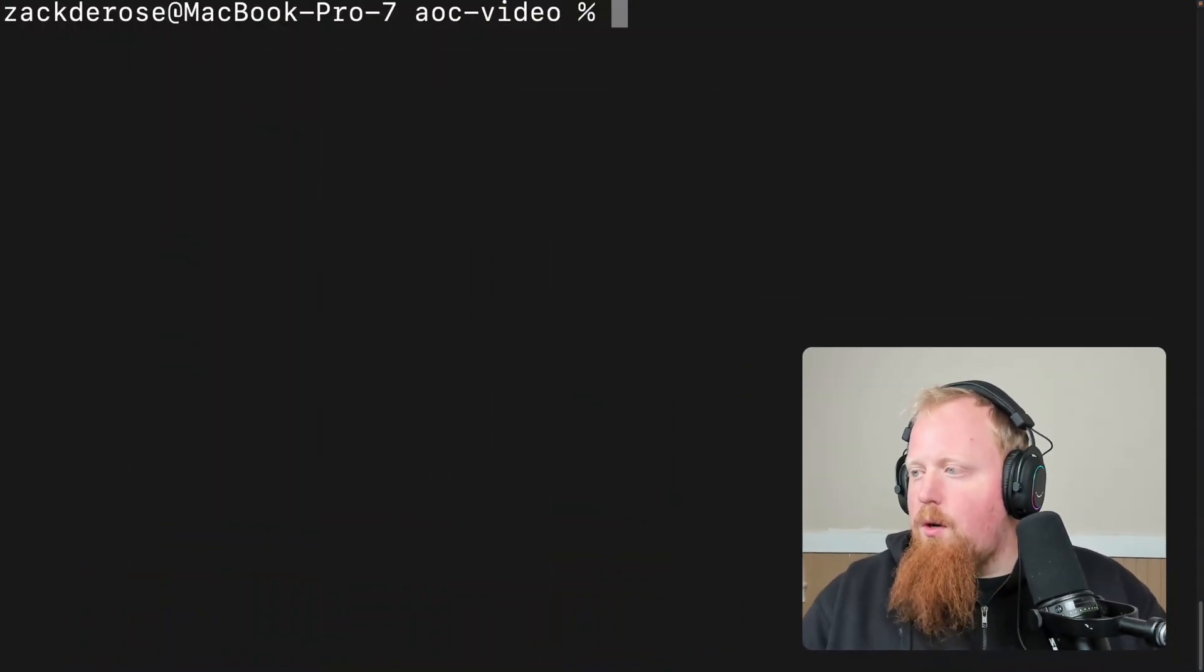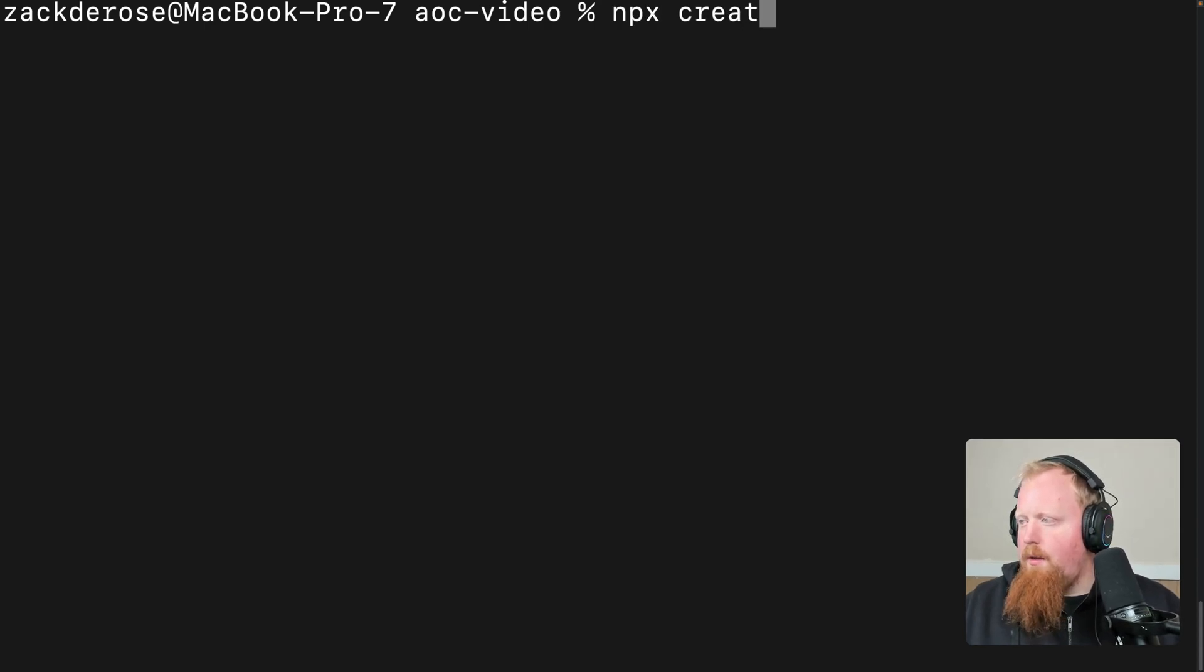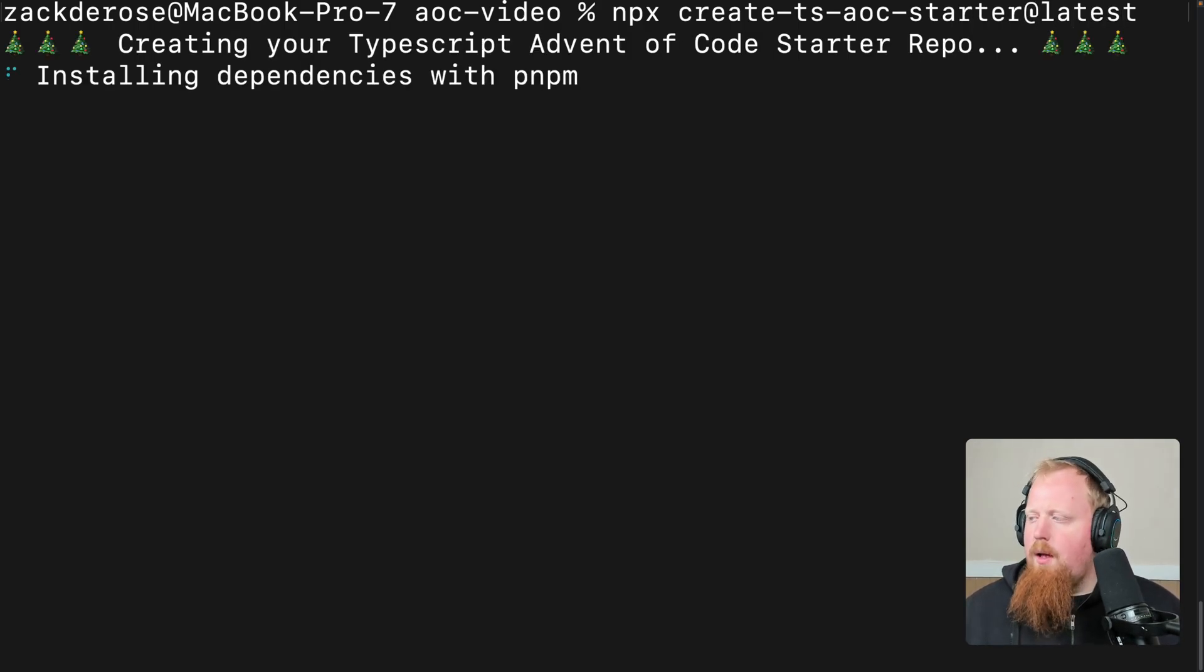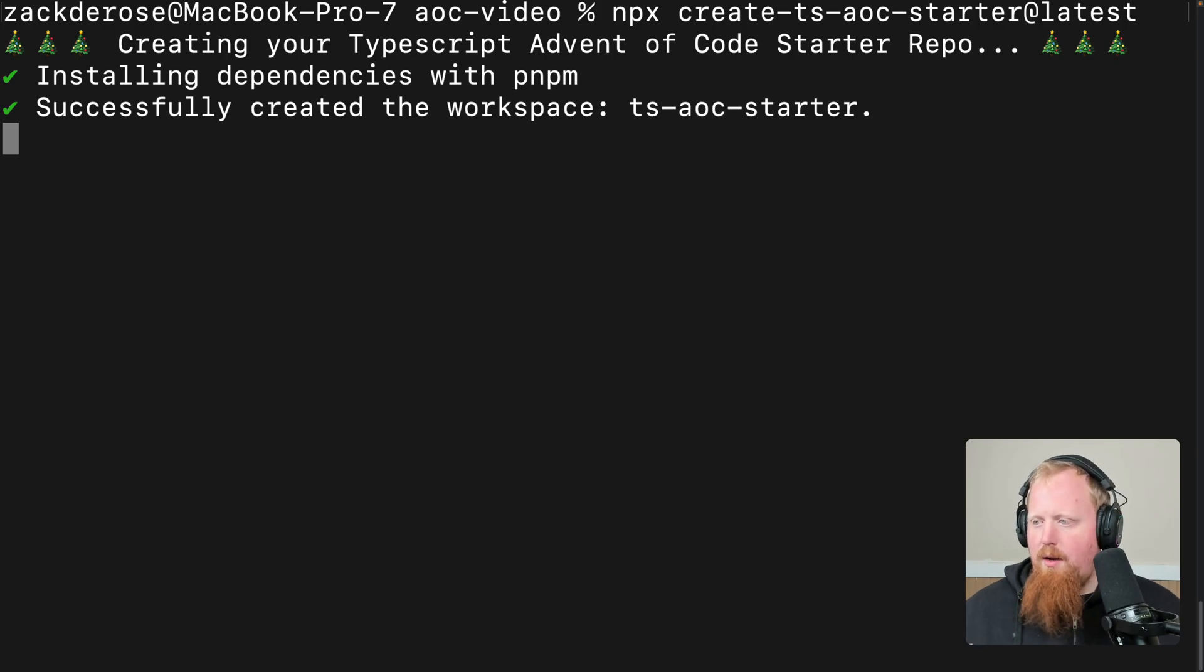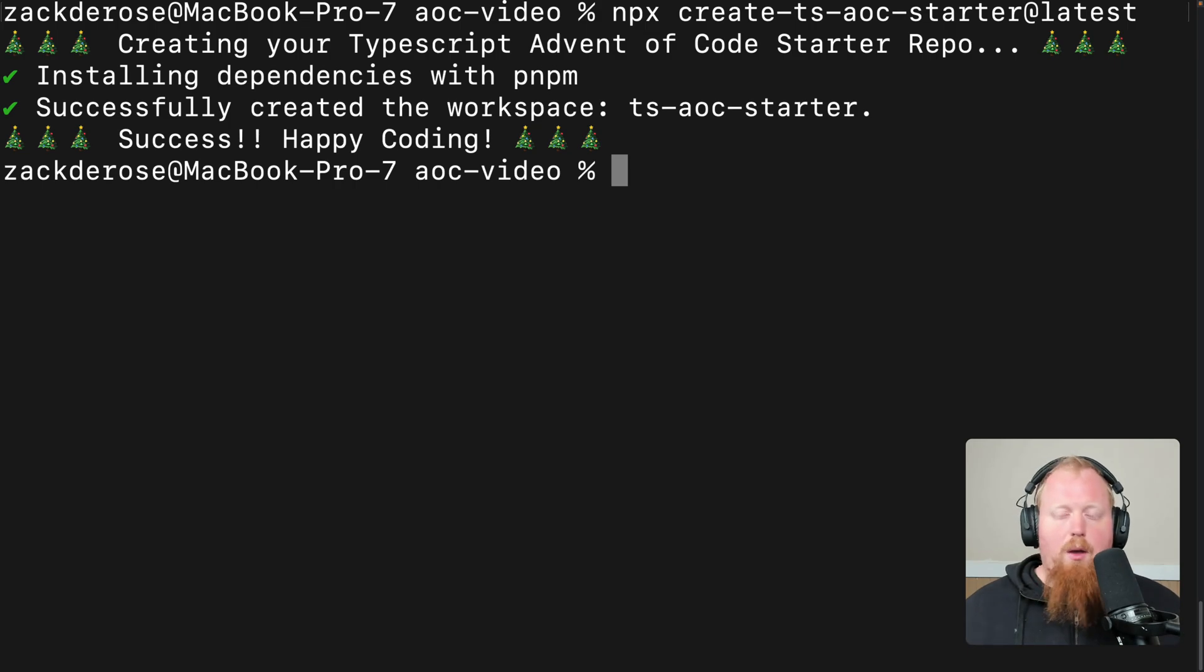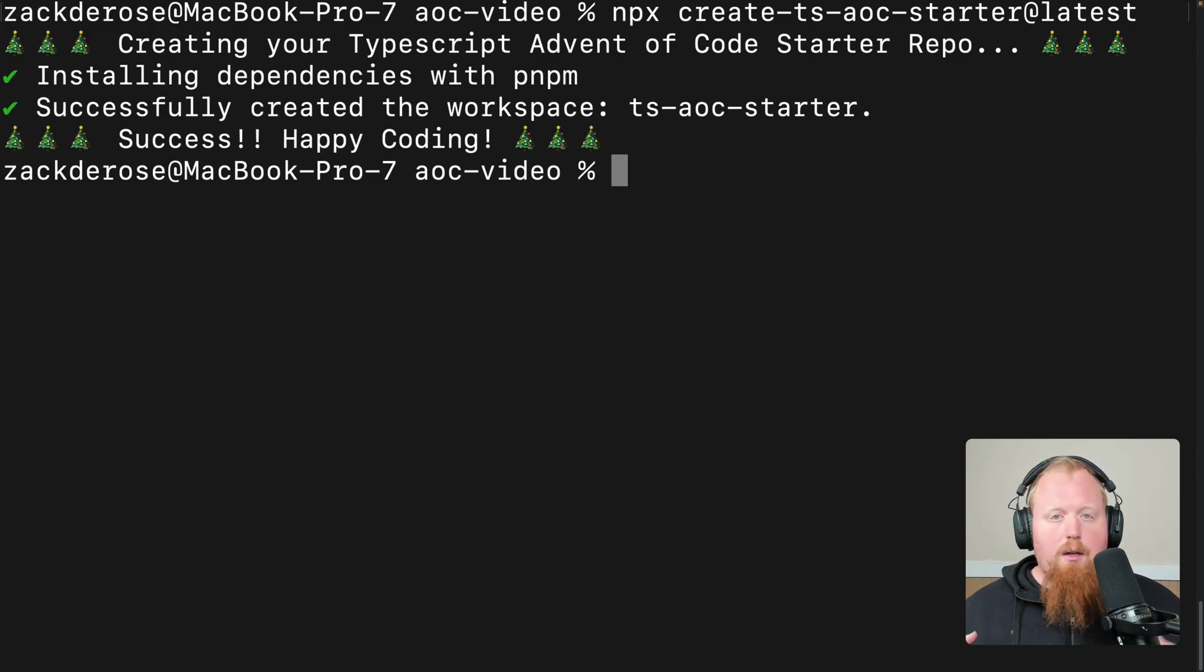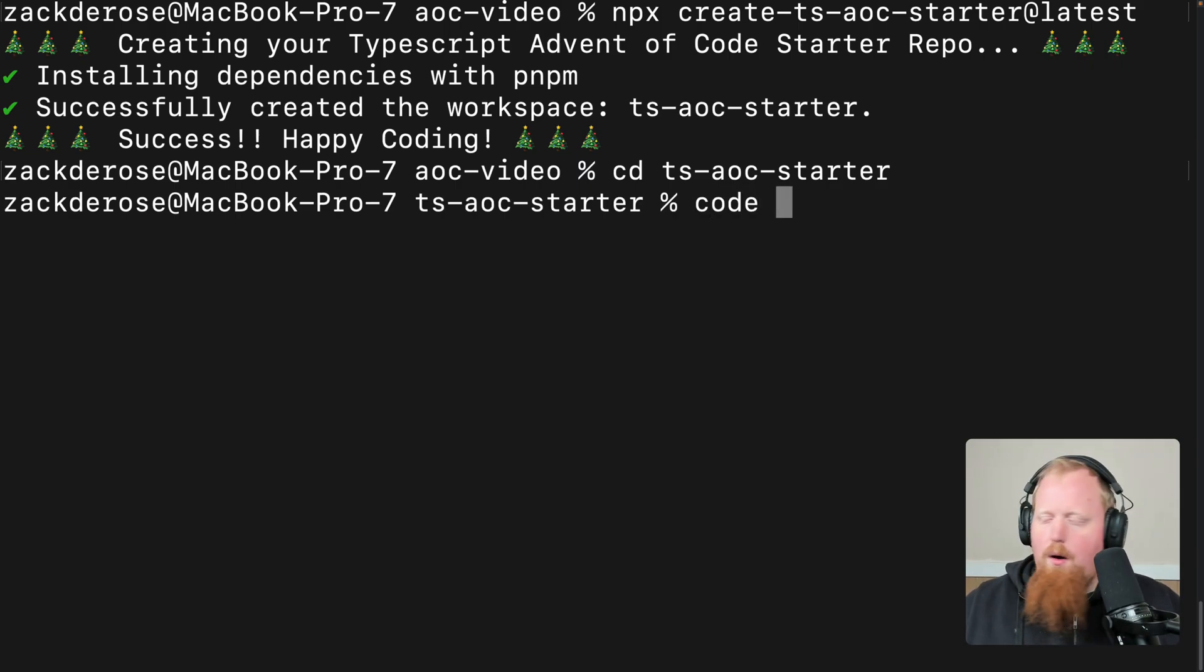All right, so I've got the brand new terminal here. I'm going to run the command npx create-ts-aoc-starter. I'm going to use at latest here so we can get the latest version. So this is going to go and download our package, and we're going to automatically start running the code generation to get our workspace set up for us. So as we're done installing our dependencies, we'll have a workspace set up here with pnpm, with NX, with TypeScript, with all the good stuff. So we're ready to go. So we're going to cd into ts-aoc-starter now, and we're going to open our IDE right here.